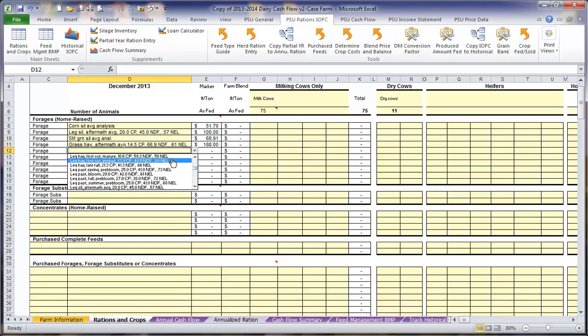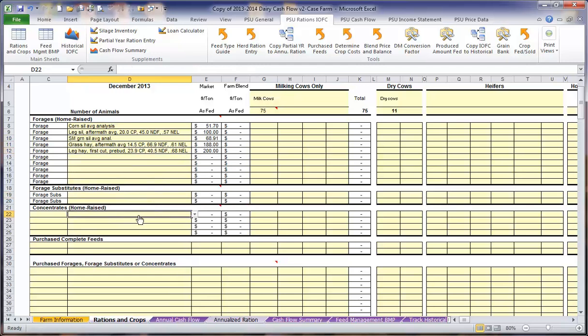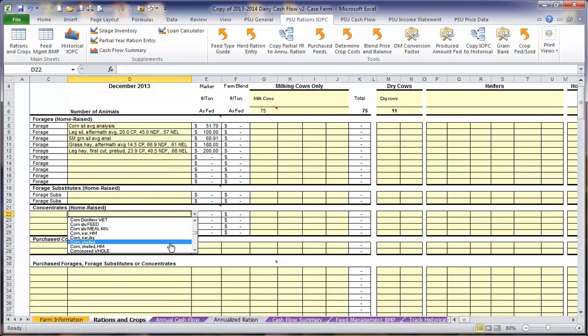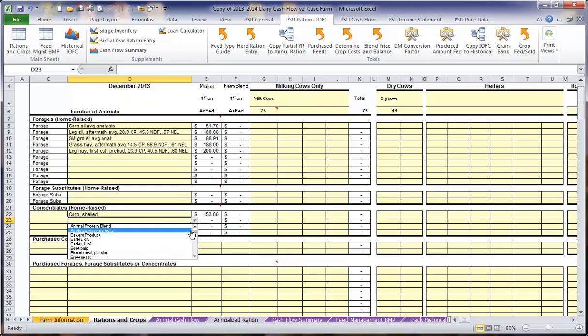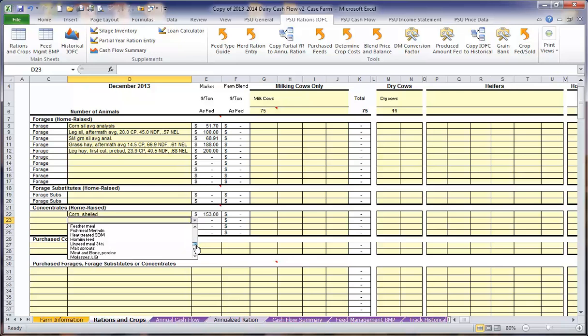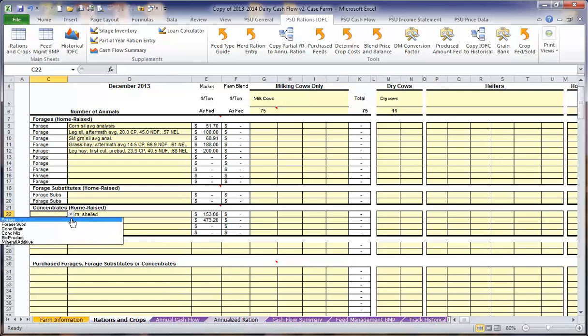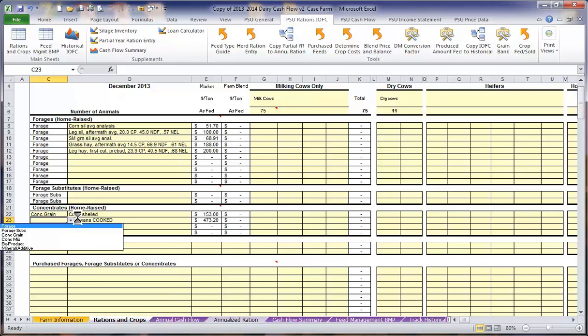Once we have found all of the different ingredients, we will move down to home-raised concentrates. These include things like corn and soybeans. Here we are going to feed a dry shelled corn and some roasted soybeans. We want to define what type of ingredient this is. In this case, both of these ingredients are concentrate grains.